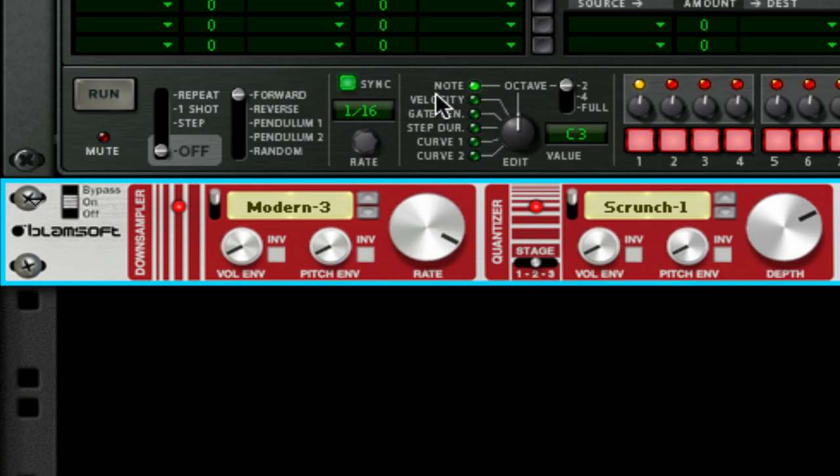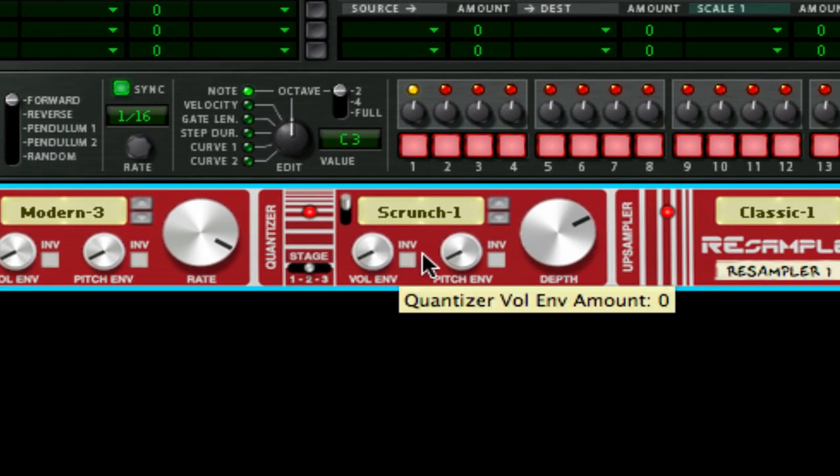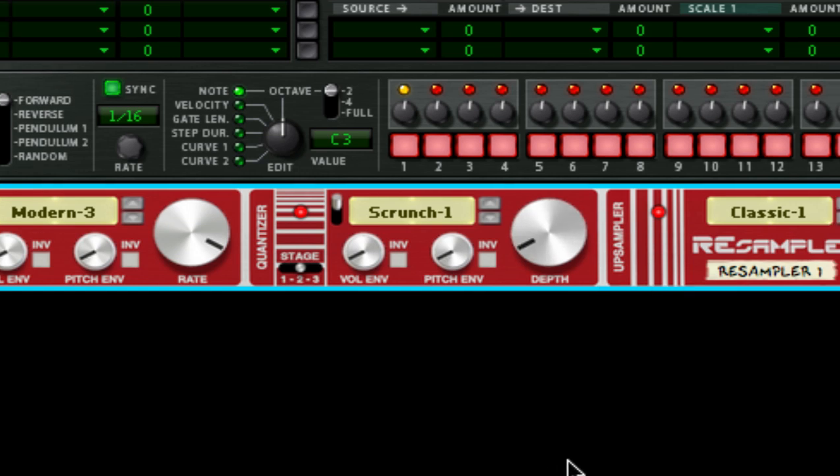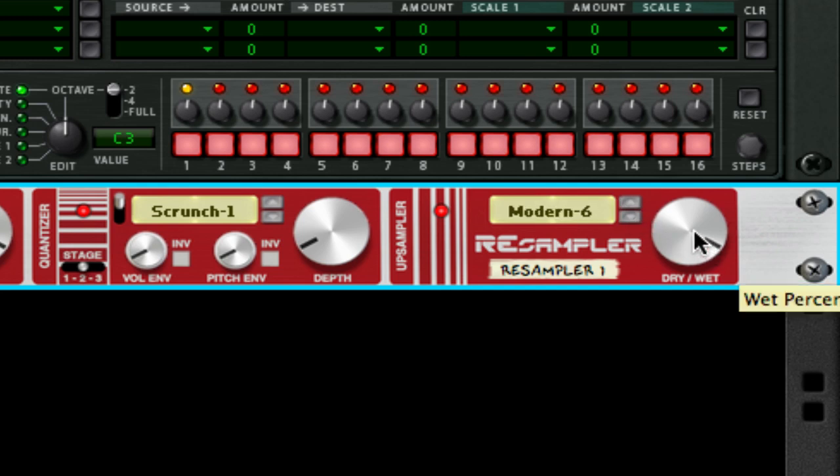Moving on, we're going to move into the quantizer section, and turn this to 2.5 bits, which is all the way down. Then head over to the upsampler, and change this classic one to modern six. And we're going to put it on 88% wet. And we now have a sound that sounds like this.